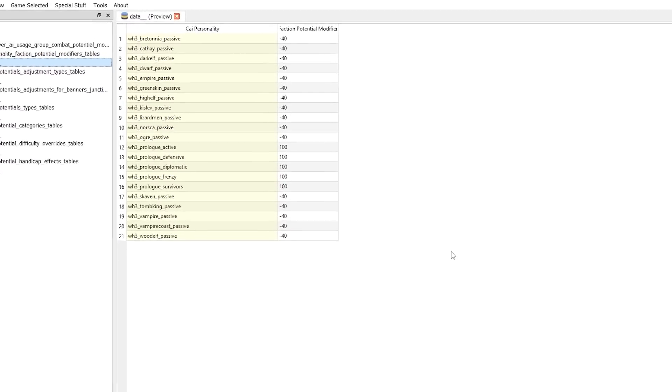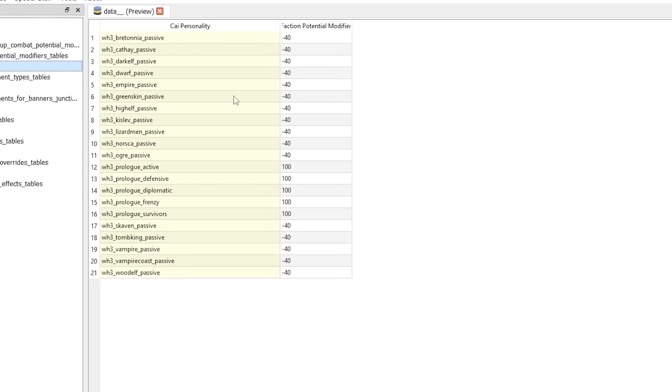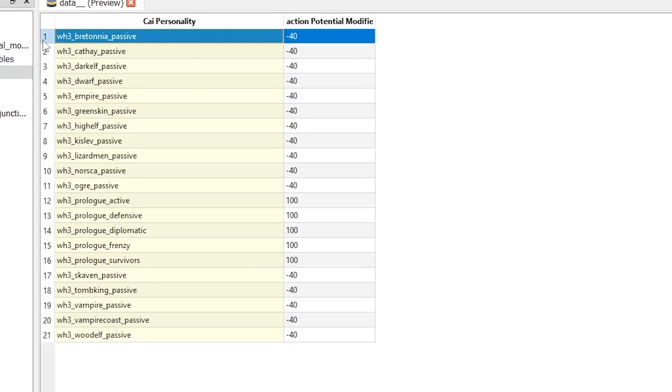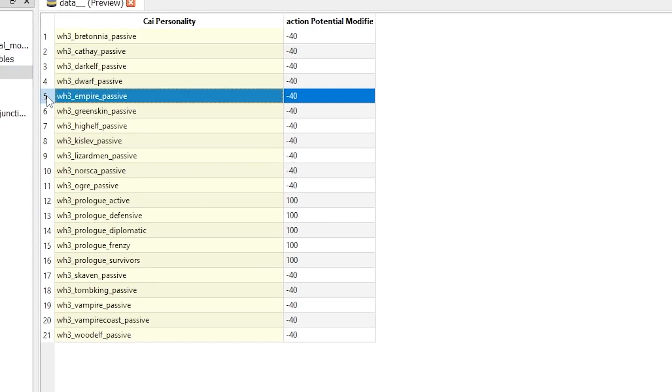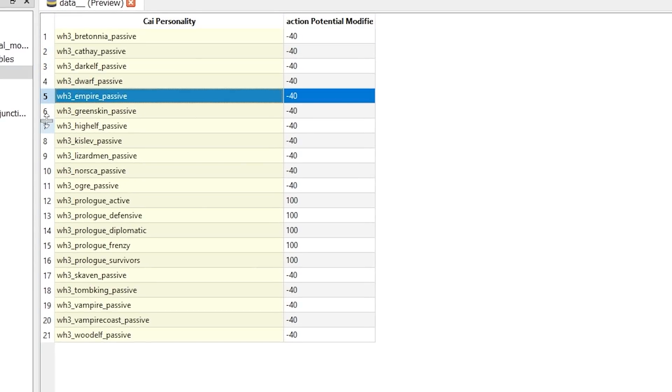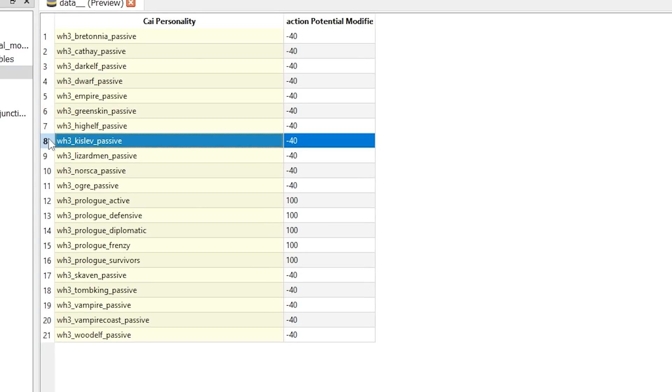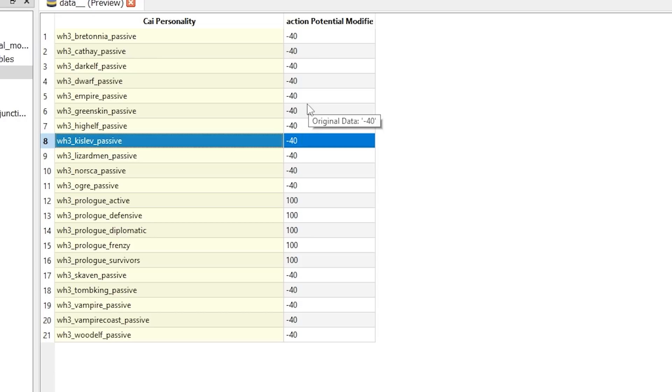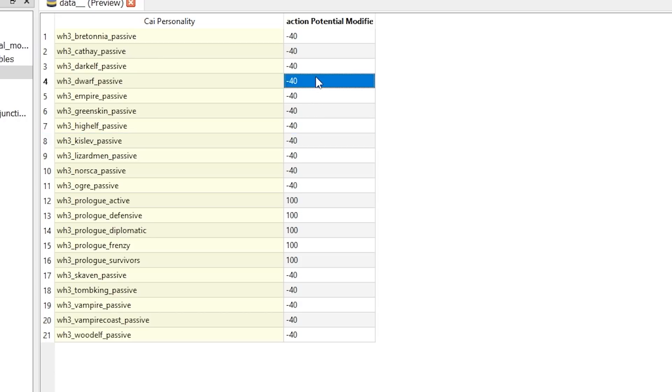This table shows that many factions in the game - like Bretonnia, Dwarves, Empire, High Elves, Kislev, etc. - have minus 40 potential modifier. Okay, what does it mean? Slowly.